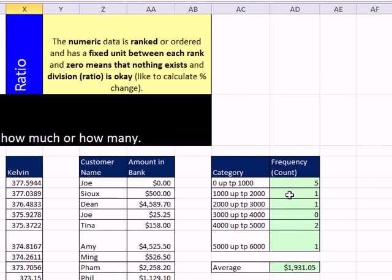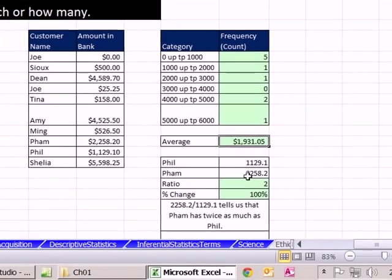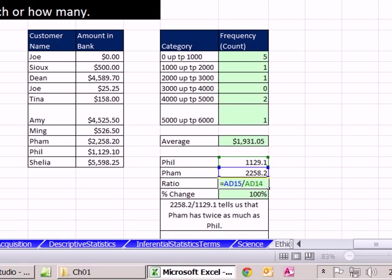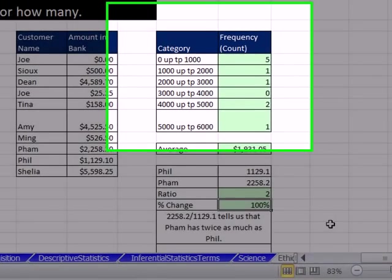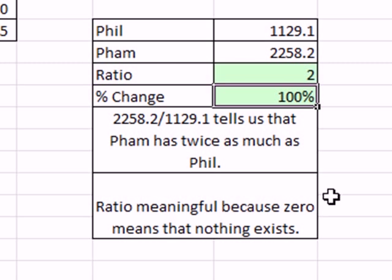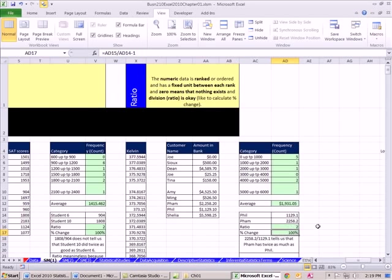So we can count dollars. So here we counted how many dollars, how many people had bank accounts between 0 and 100. We can certainly calculate an average. And we can certainly compare FAMS savings to fills. We can do the division, the ratio. FAMS is exactly twice as big as fills. We can do percentage change formulas. To go from fill to FAM, you have to increase by 100%. And again, the reason it's called ratio is because we're allowed to do ratio. And ratio is meaningful because 0 means that nothing exists.